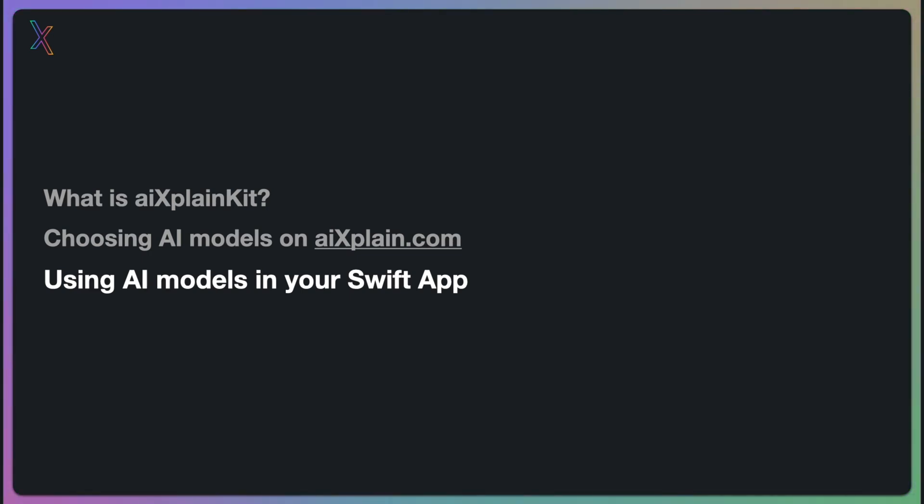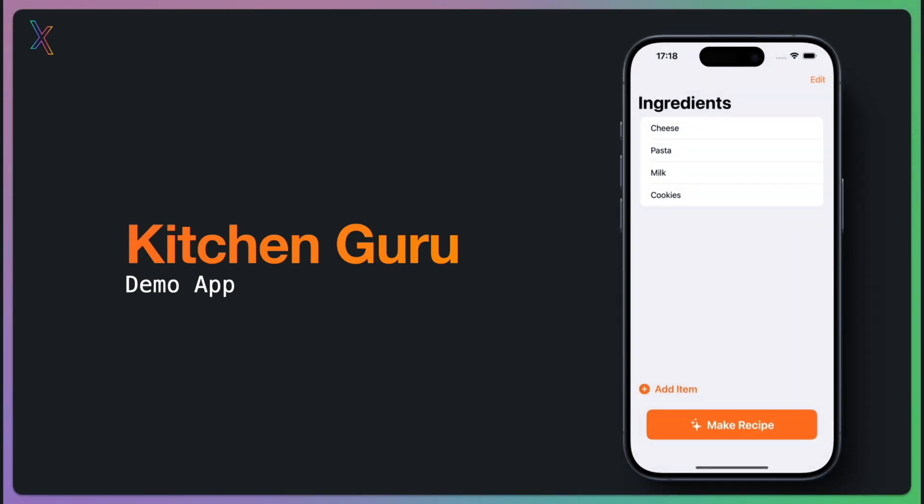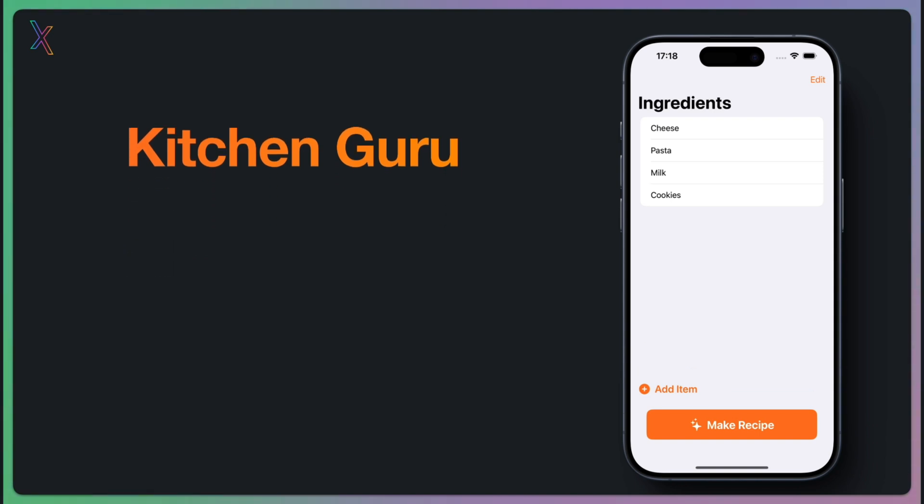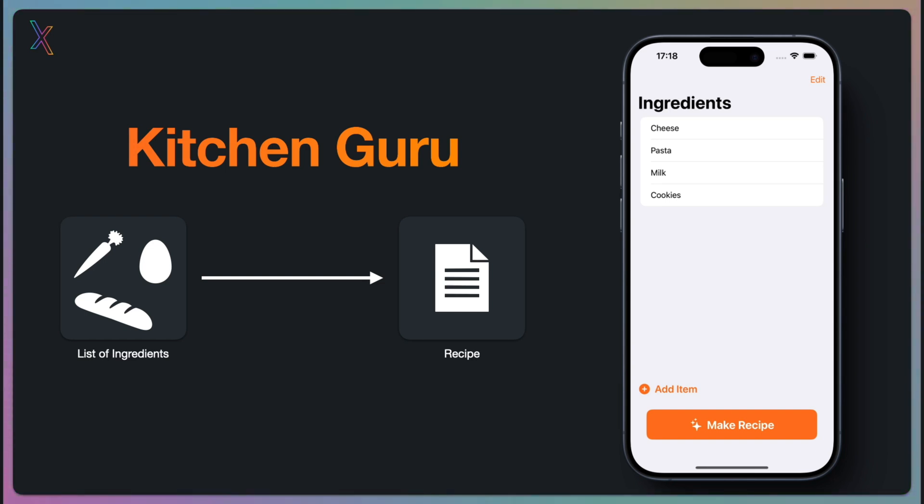So, let's begin. My colleagues and I are currently developing a cooking app called Kitchen Guru. We designed Kitchen Guru to help users effortlessly create new recipes using ingredients they already have at home. Our primary focus now is on building the core feature of the app, recipe generation based on a list of ingredients.